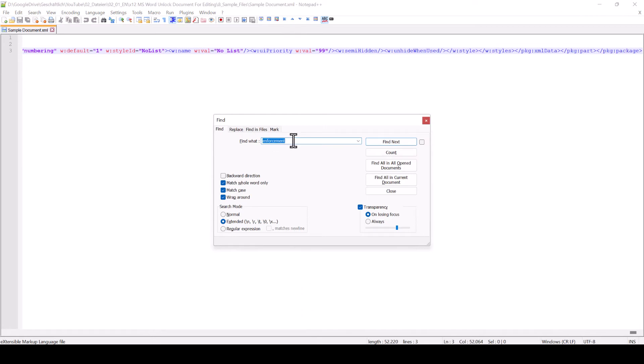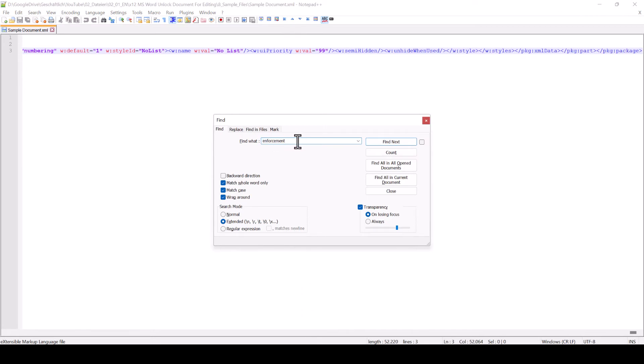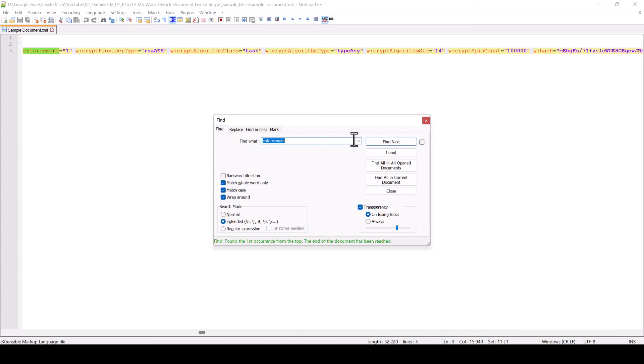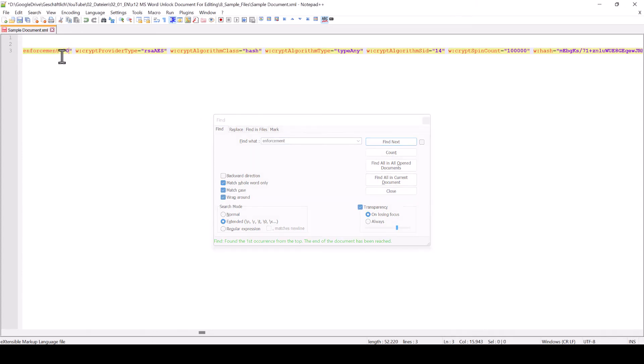Type in Enforcement and hit the Enter key to search for this word in the document. After we found it, we change the value 1 to the value 0.